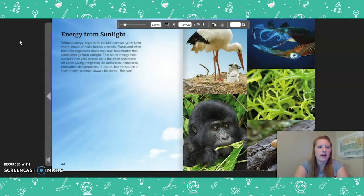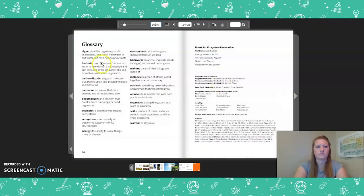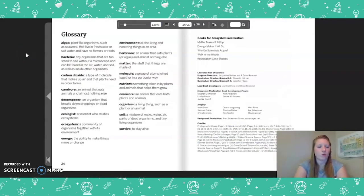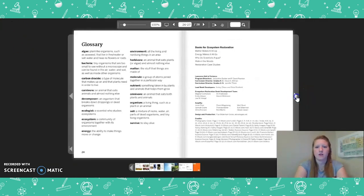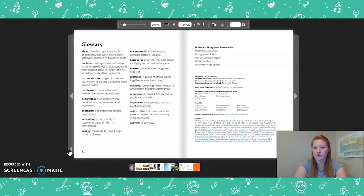Energy from Sunlight. Without energy, organisms couldn't survive, grow, keep warm, move, or make babies or seeds. Plants and other plant-like organisms make their own food matter that stores energy from sunlight. That same energy from sunlight then gets passed on to the other organisms on earth. Living things may be carnivores, herbivores, omnivores, decomposers, or plants, but the source of their energy is almost always the same: the sun. Let's take a moment to look at the important words in the glossary — you can pause the video to get a better look. That concludes the reading of Energy Makes It All Go. Thank you so much for joining me.